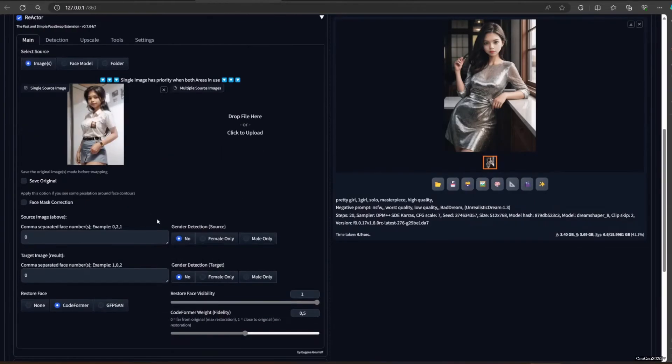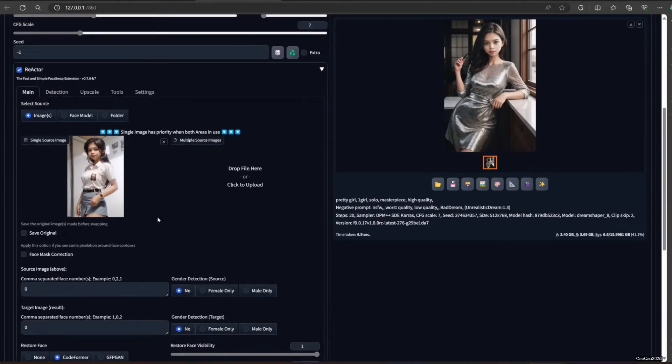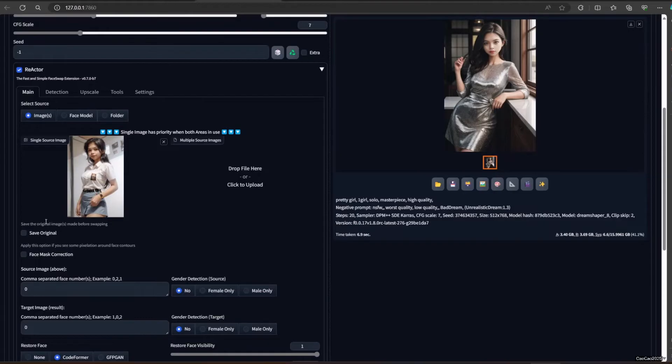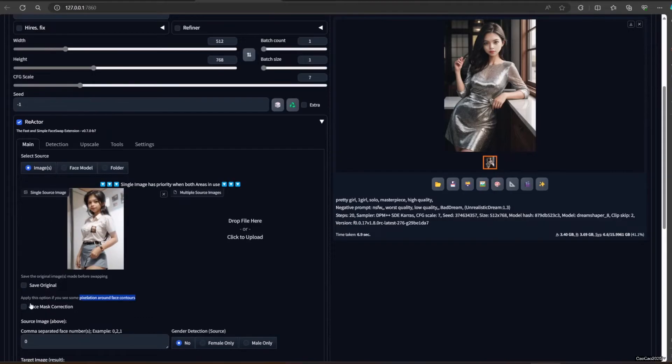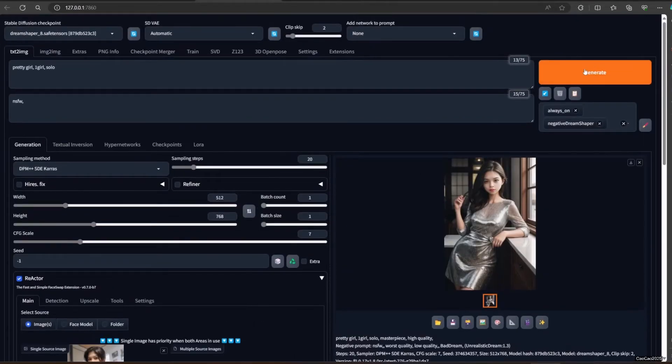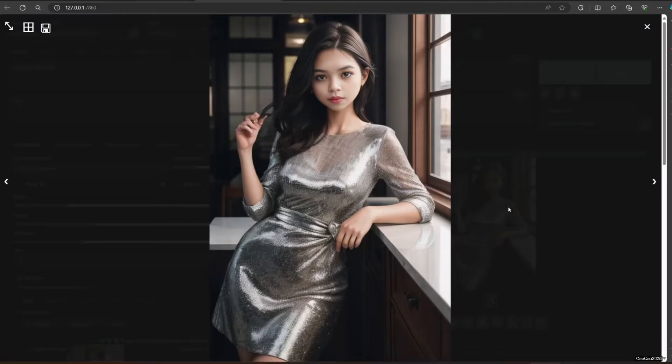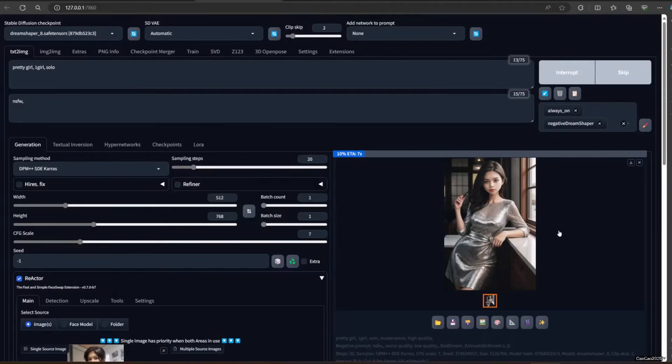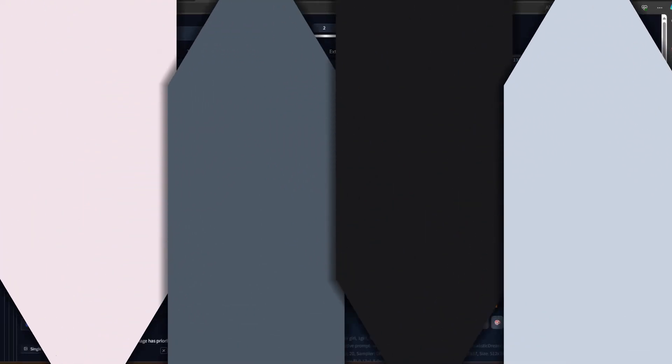There are a lot of options here. First, you could do Save Original to also save the picture before you change the face.